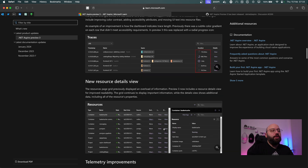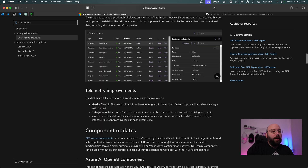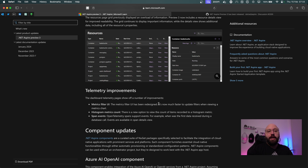We're going to see a new resource details view where we're able to see a much more detailed view about every single resource we're utilizing, whether that's from a container side or an application side. There's also going to be a lot of telemetry improvement when it comes to viewing the telemetry and the performance of our applications.